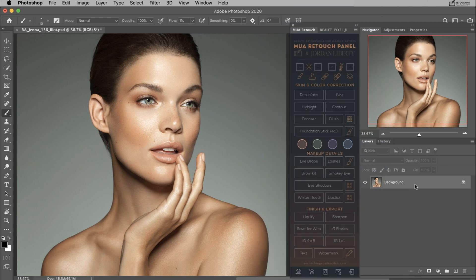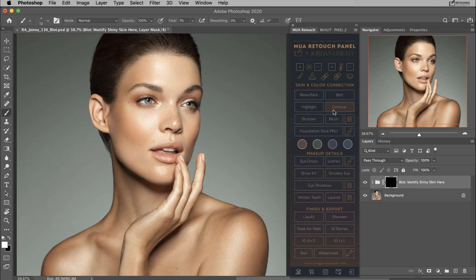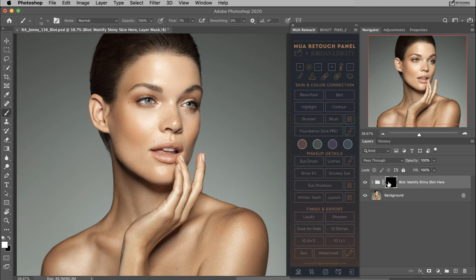All you need to do is run the script, then pick up the brush next to the foundation stick pro button and paint with white on the black mask over the areas of oily skin. Try not to paint over the surrounding areas, but rather confine your brushstrokes to just the oily patches until the skin looks less shiny.